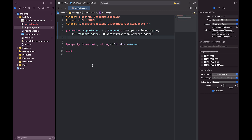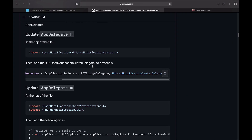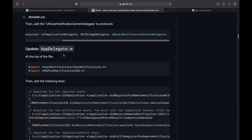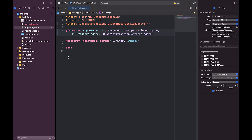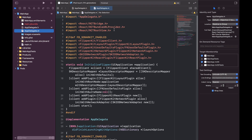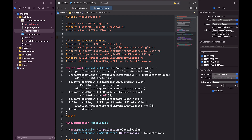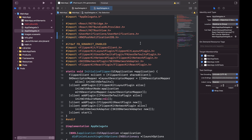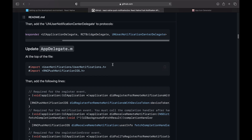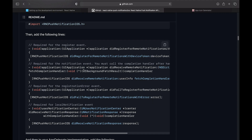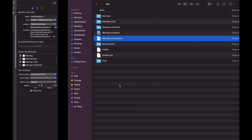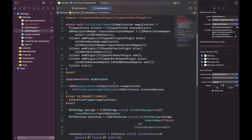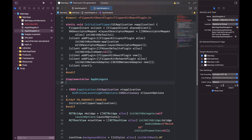Now in the AppDelegate.h file, we first add this line in the import section. Then we update this line as the protocols used in the project. Then in the AppDelegate.m file, we add these two lines to the imports at the top of the file. Then we add the required lines to the file.